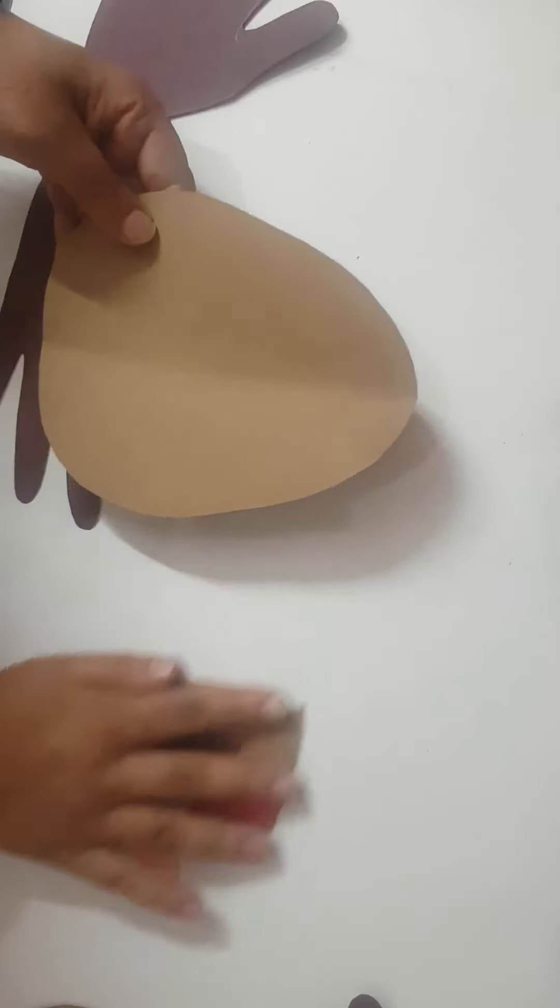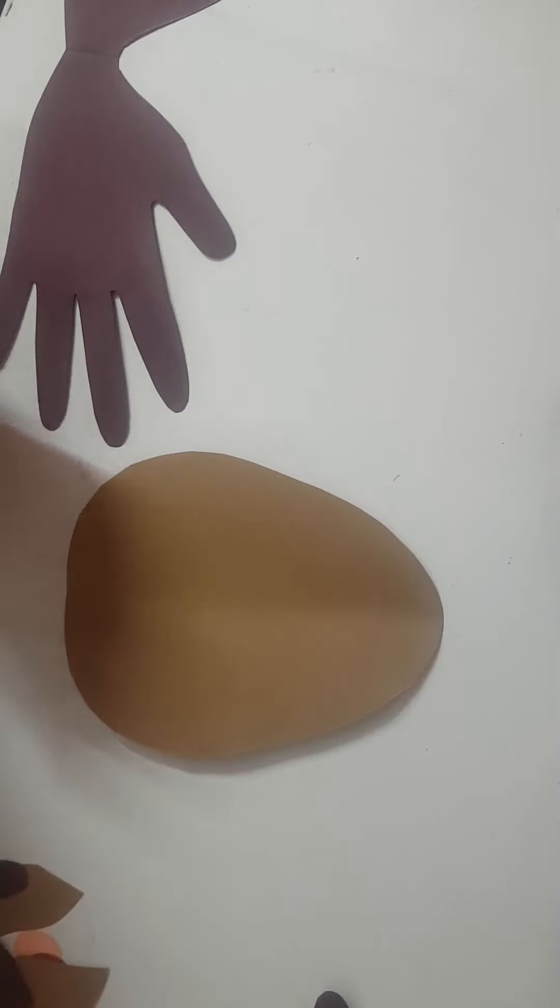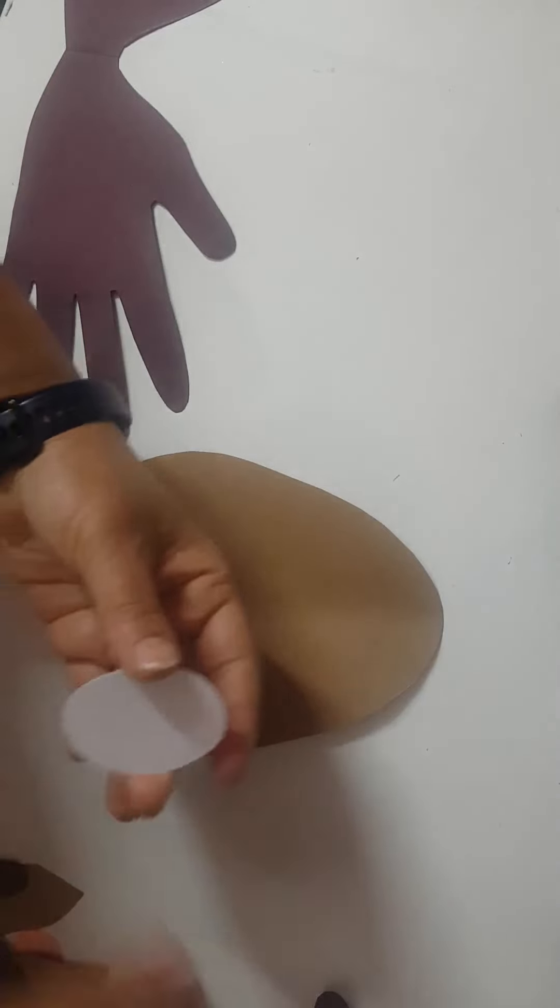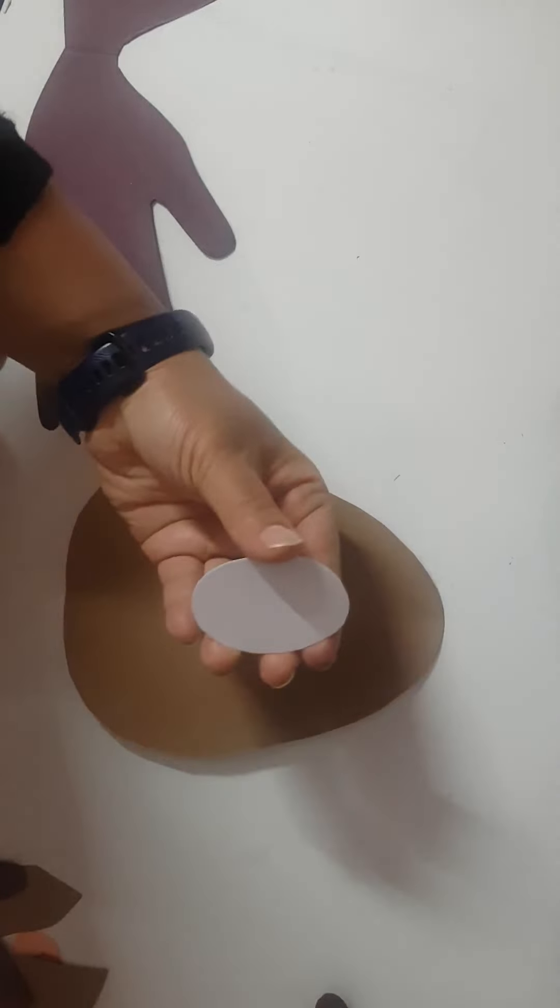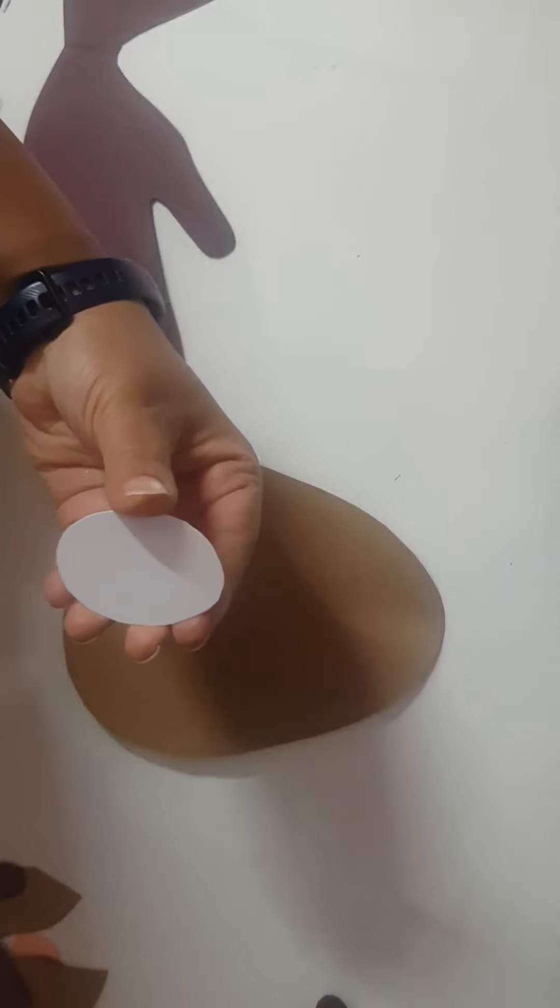And then for face you have to make one oval shape. So let's start. First of all, I'm going to paste these eyes. For eyes also you need four.